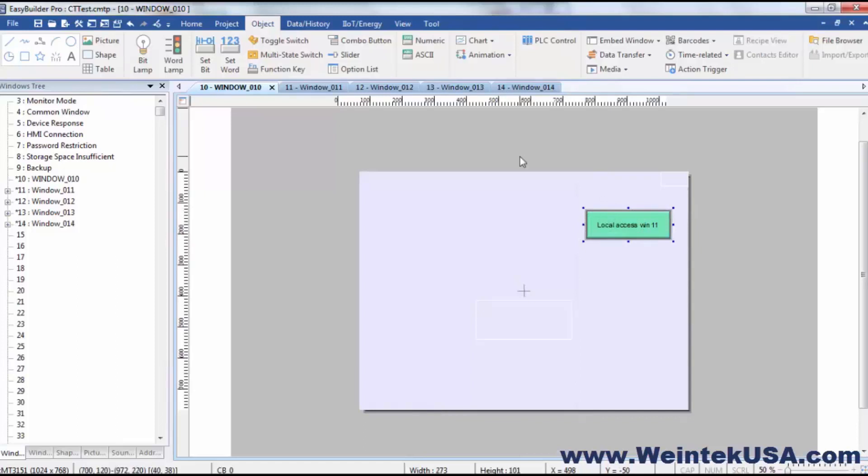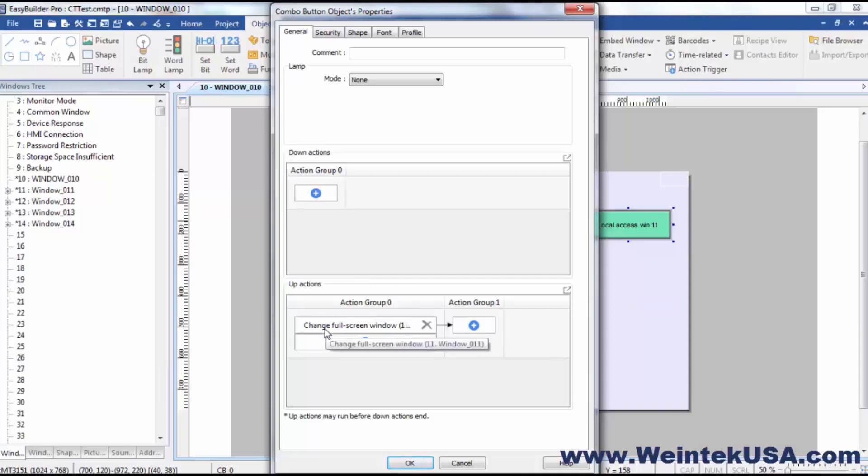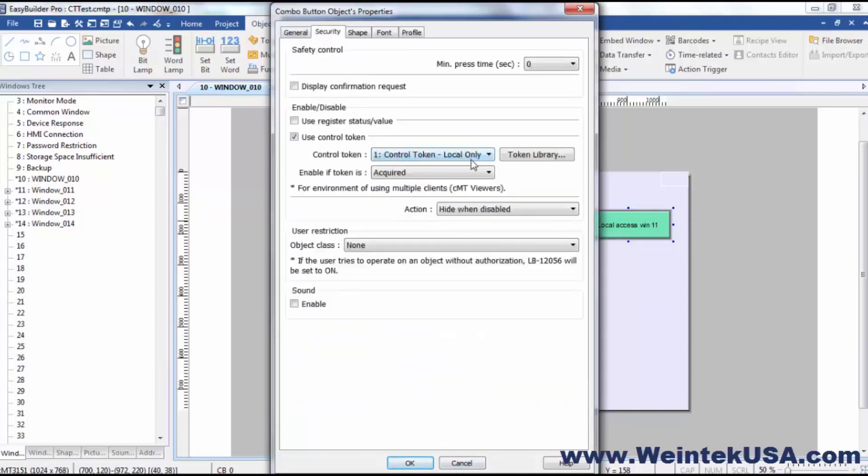Alright, so now this navigation key—basically I made this into a navigation key because it's a combo button and all I'm using it for is a full window change. And under the security, as you saw, we've got our local control only control token.